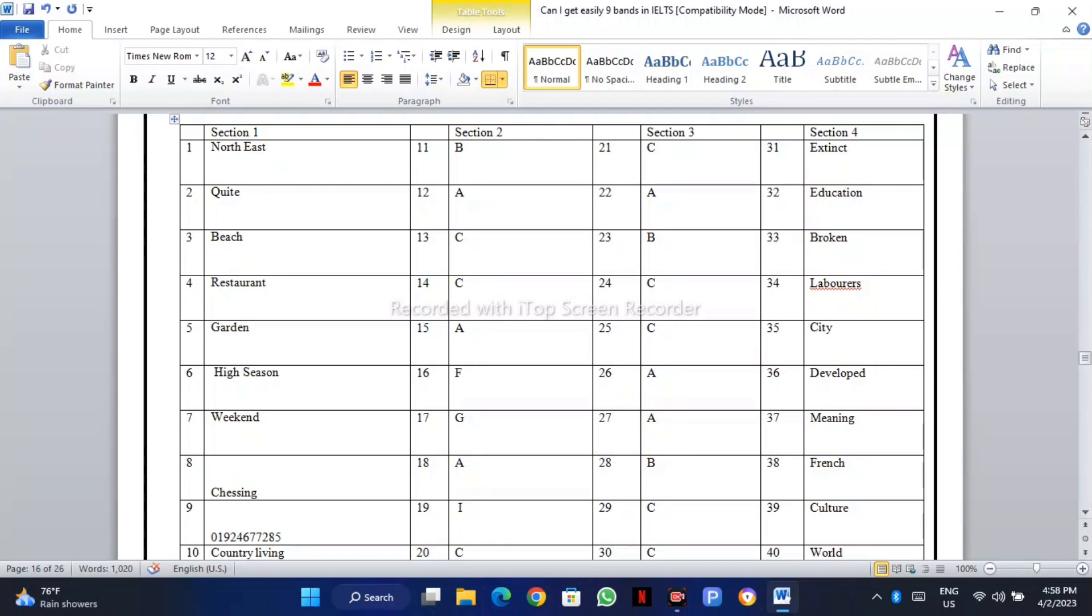You can check your questions for the listening answers and you can check your answers for reading as well. If you are facing any difficulty in your listening, in your reading, especially in your writing and speaking...